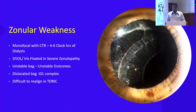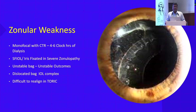Coming to zonular weakness — it is a very well-documented issue in pseudo-exfoliation. Even with monofocals, with four to six clock hours of dialysis, we try to put a CTR. If the dialysis is more than that, you need to go for an SF IOL. Keeping all these uncertainties with an unstable bag, you always have unstable outcomes. Sometimes you can also have dislocated bags three to four years after surgery. When you want to realign the whole system, it is difficult, especially when a toric IOL has been placed. The only option will be to explant it and put a monofocal IOL — so why not put a monofocal in the first place?